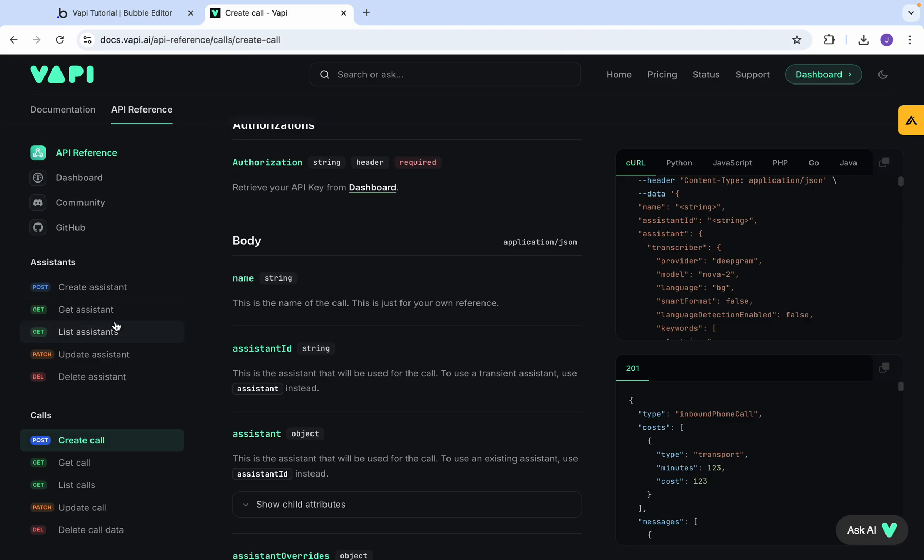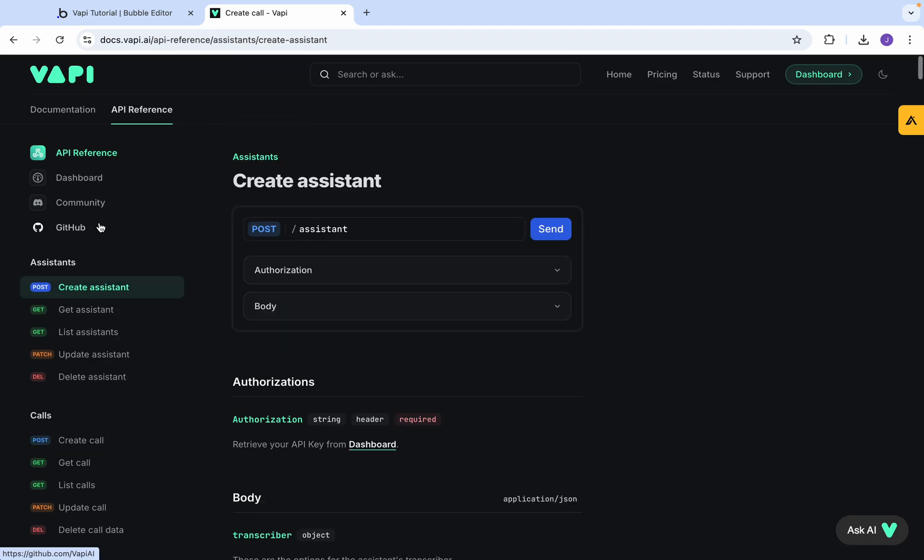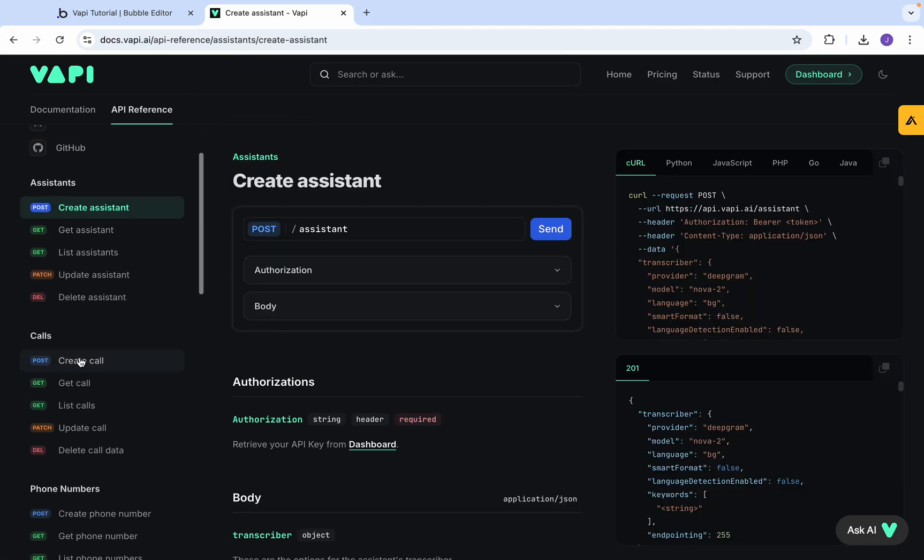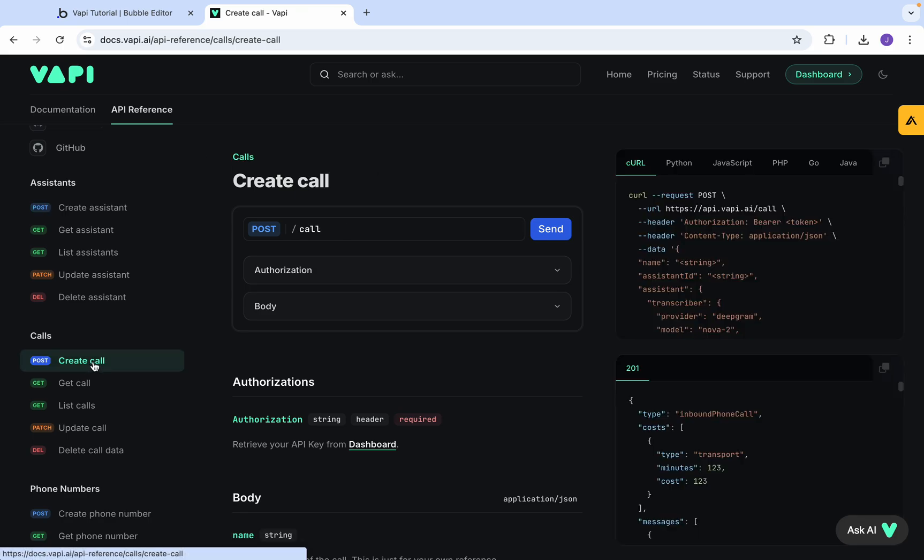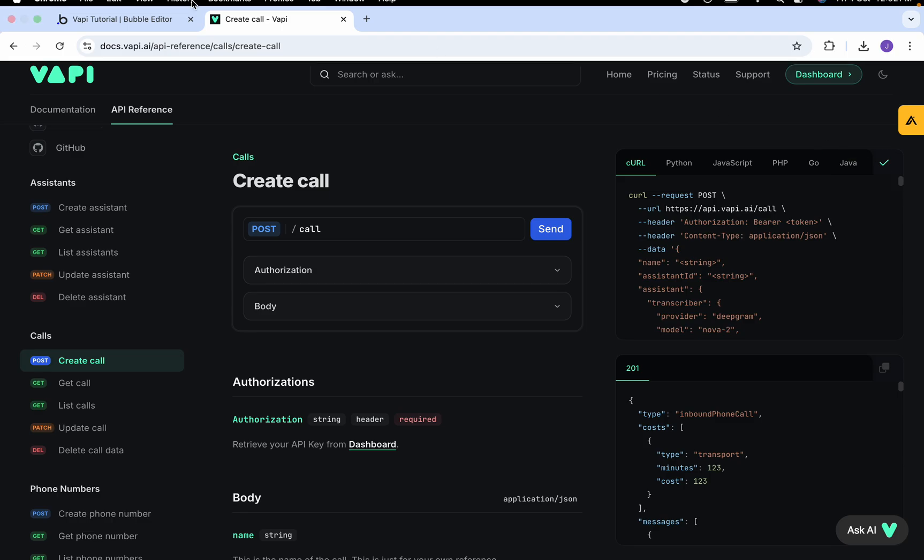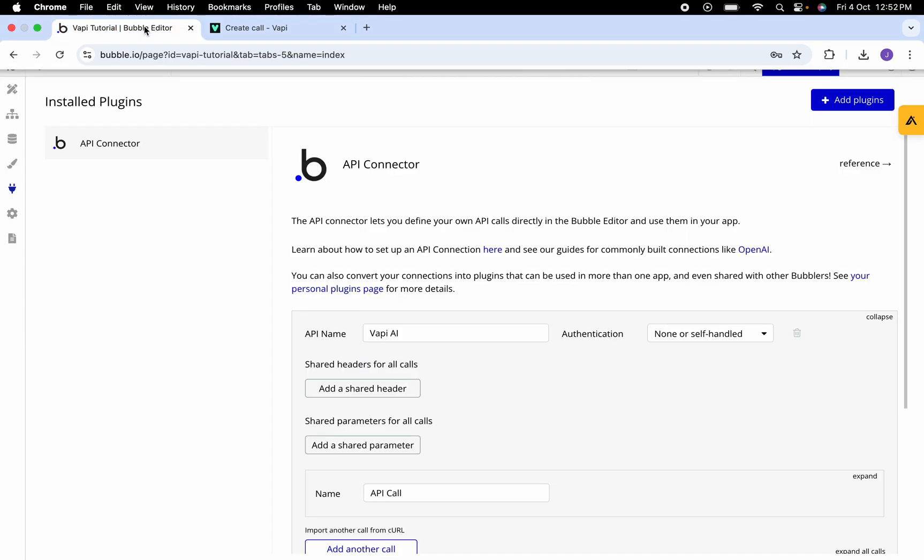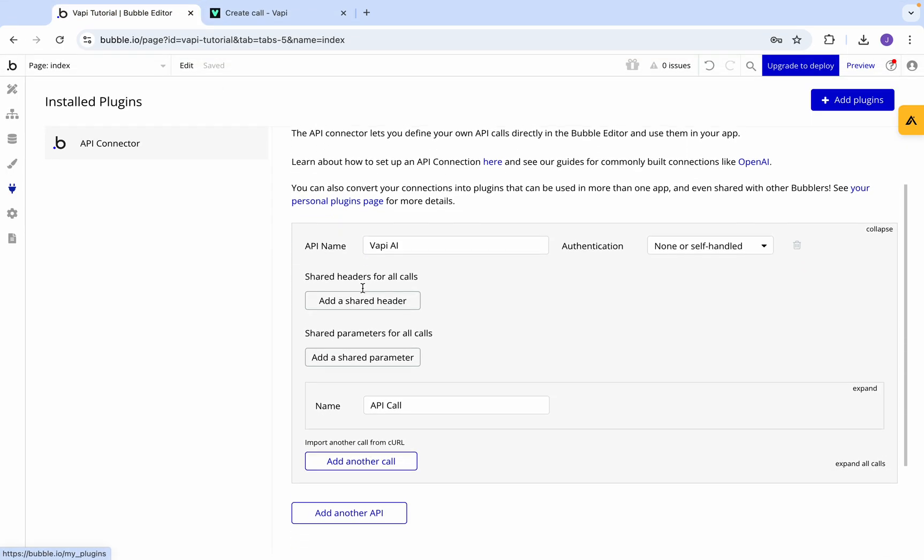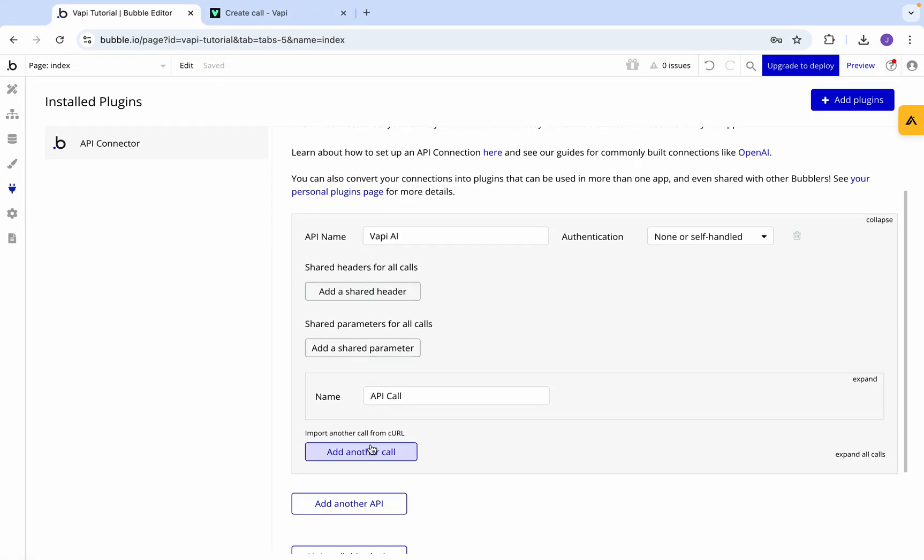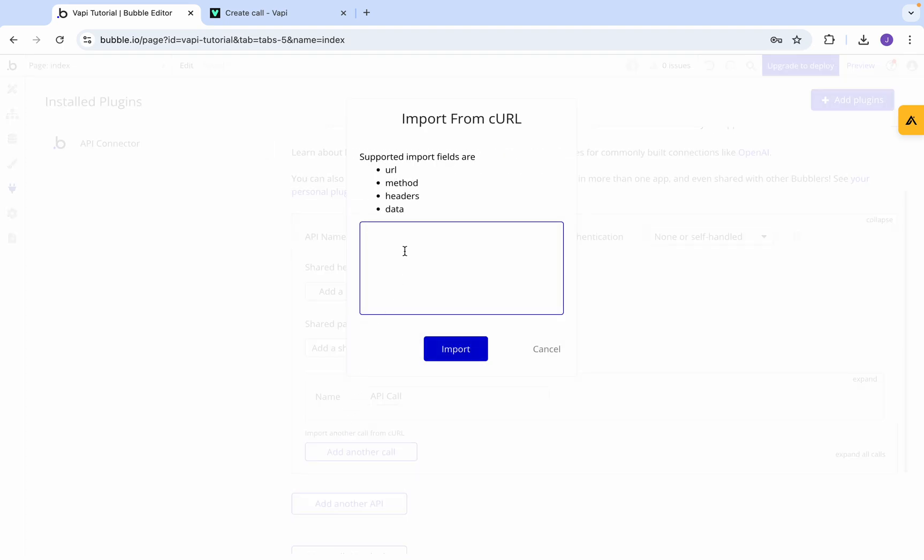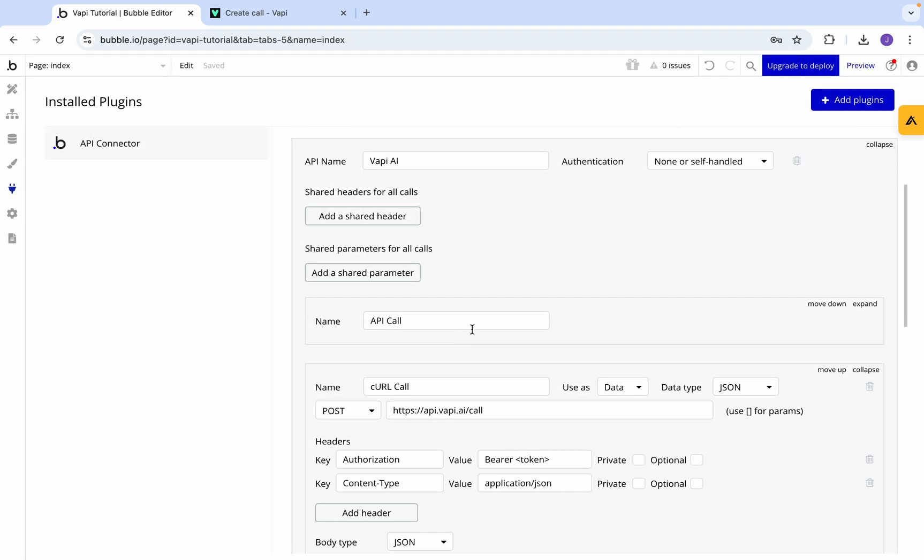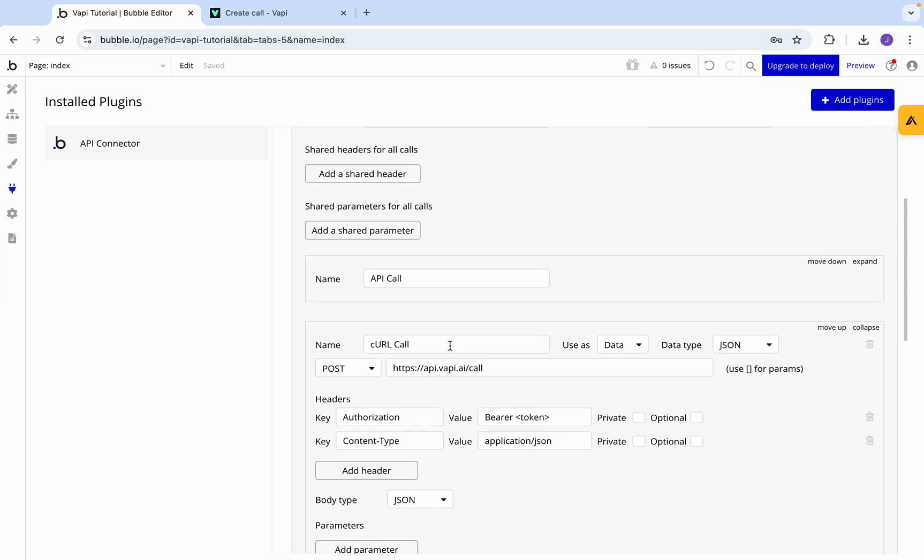Now that we've got that, you're going to land here at create assistant. We then want to go to create call. We're then going to copy the API call here, come back across to Bubble, and go import another call from CURL. We do that and go import. Now we're going to call this make call.